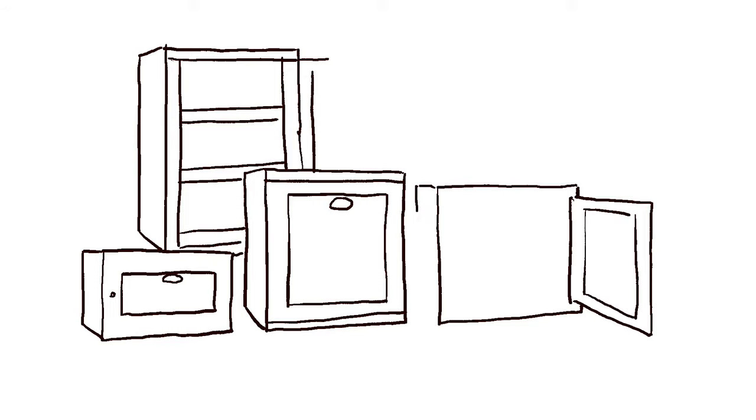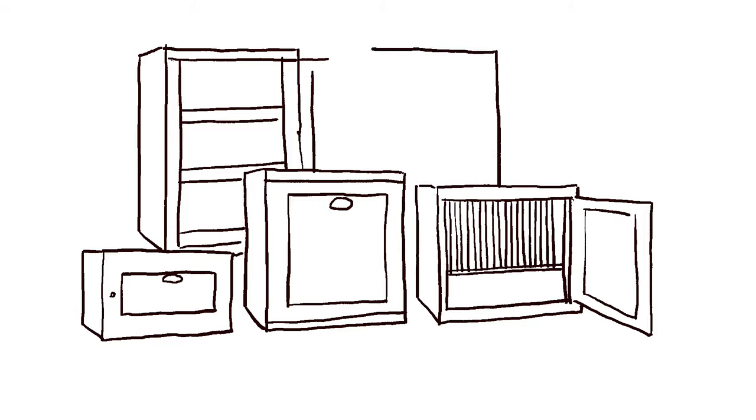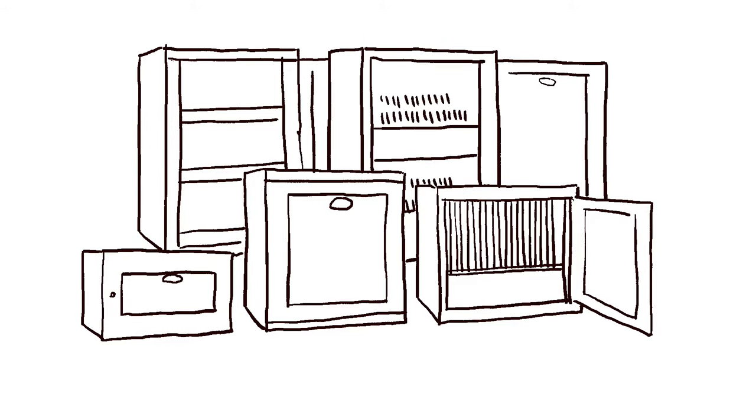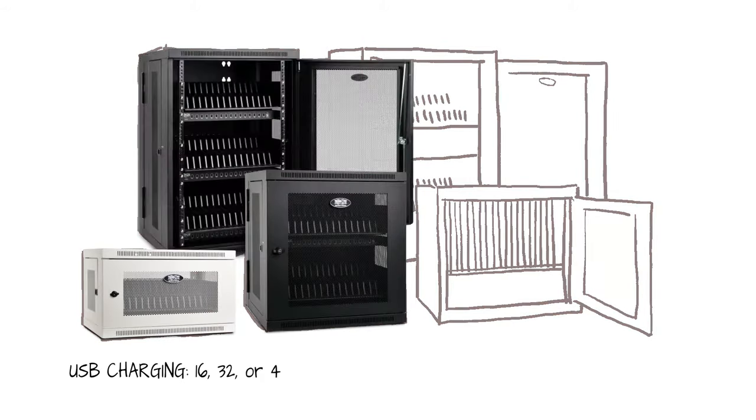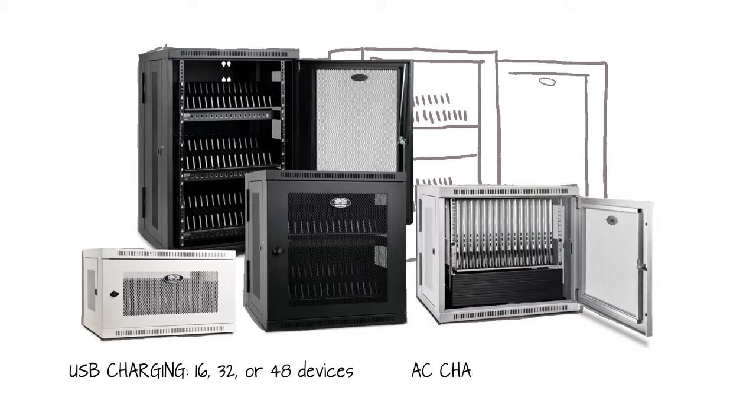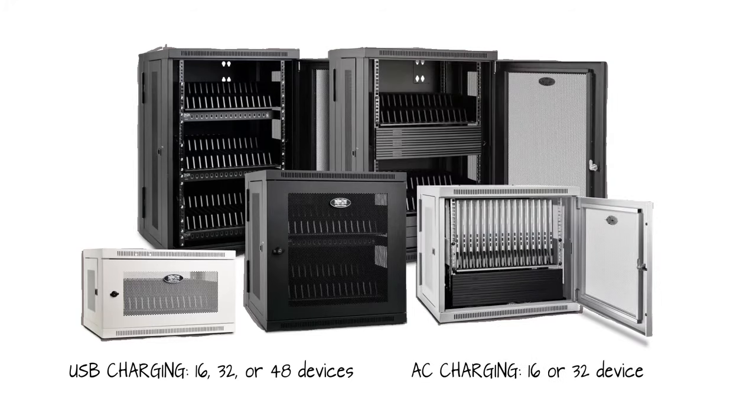iPad tablet charging stations with USB charging are available to support 16, 32, or 48 devices. Chromebook charging stations with AC charging are available to support 16 or 32 devices. All models are available in black or white.